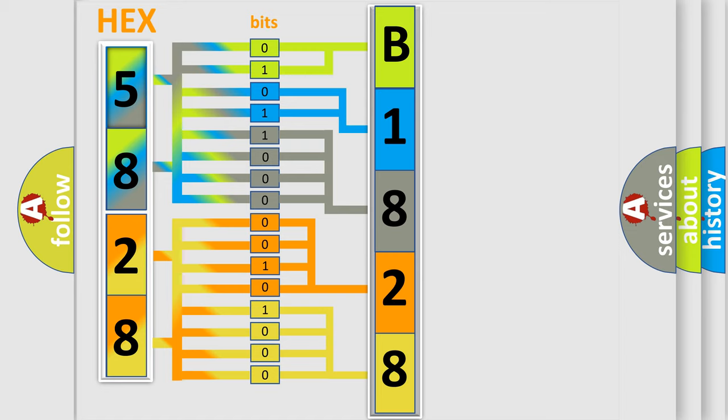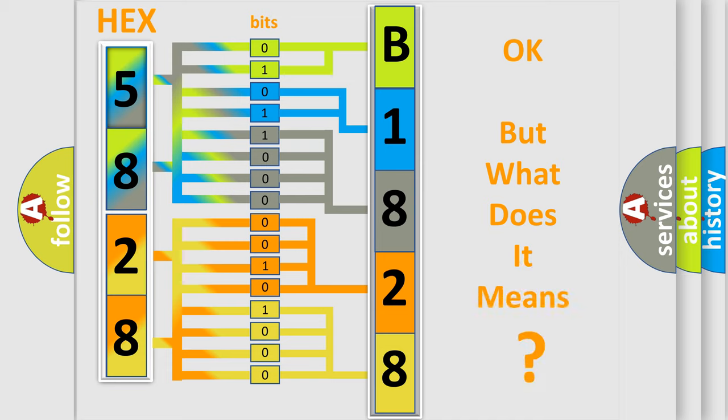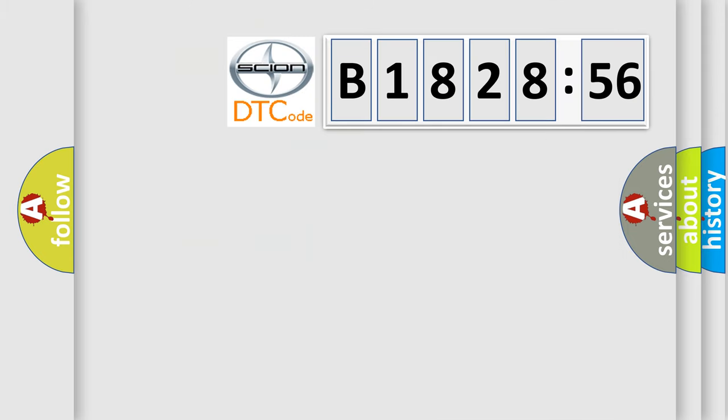We now know in what way the diagnostic tool translates the received information into a more comprehensible format. The number itself does not make sense to us if we cannot assign information about what it actually expresses.